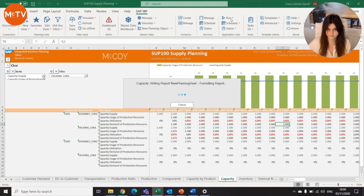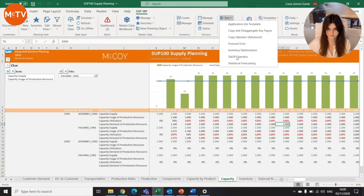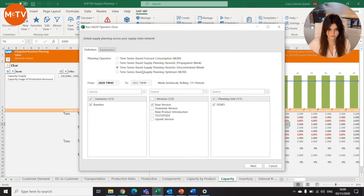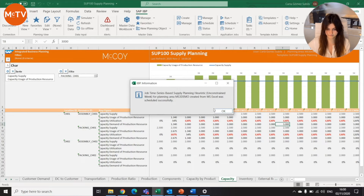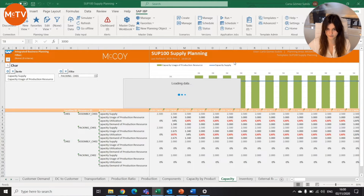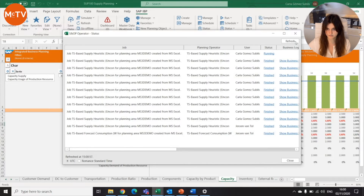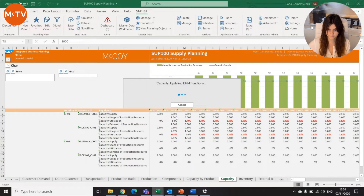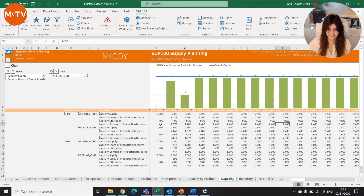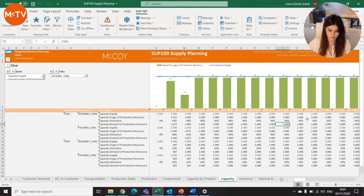Once this is saved, we will run again our heuristics. In the S&OP operators, we just need to select the one we'll run. The reason is a capacity constraint. In the status view, we can check when this job has finished. Now we update our view, and as you can see, the capacity has been divided into our two locations and we don't have any overloaded resource anymore.